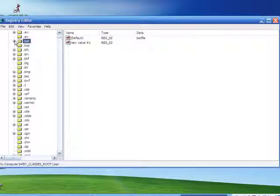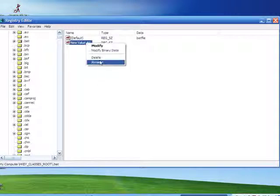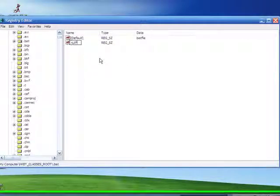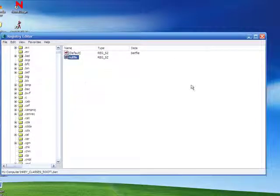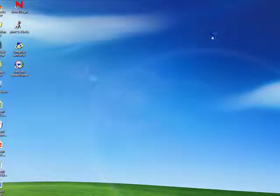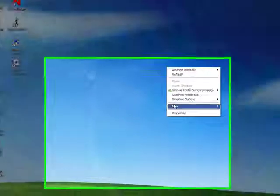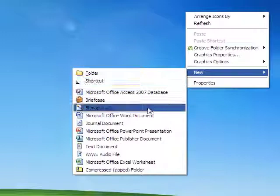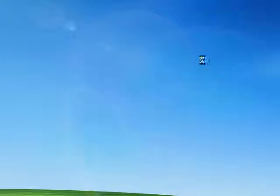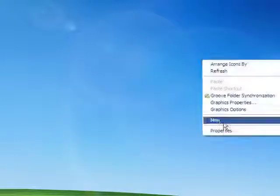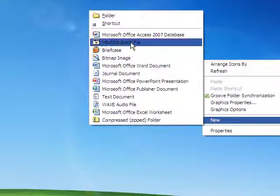Once you're done with all the file types you want to be put into the new option, exit out of this. It takes twice when you right click for it to actually show up. As you can see right now it's not there, but I'll click again and it's there.